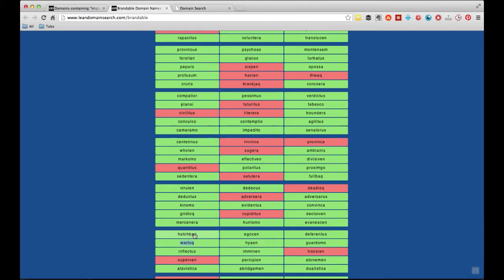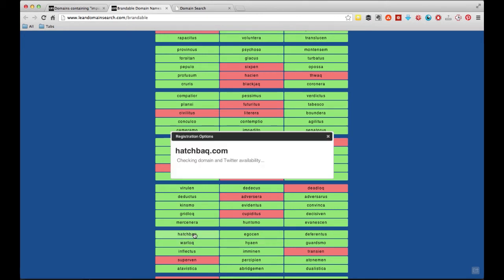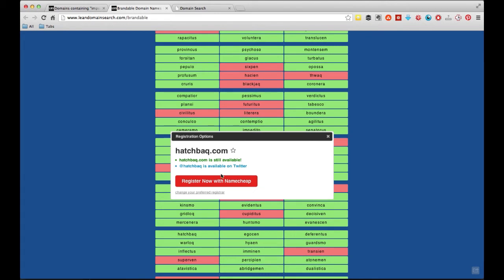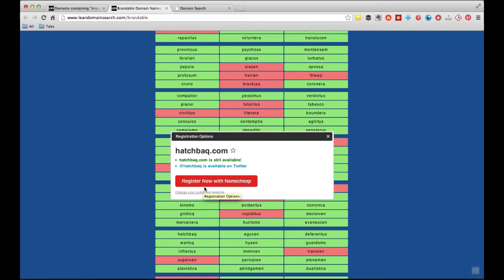So another one of these is like Hatchback here. Hatchback or Warlock. They use that same substitution, so the Q for the CK. And it's actually kind of an interesting way to think about it. So say I want to buy Hatchback.com. I click on this, and I can register with, a lot of times it'll show up, the default will show up as GoDaddy.